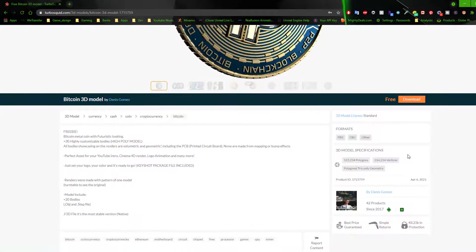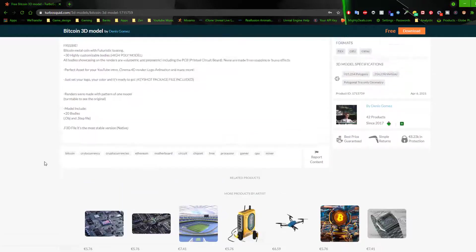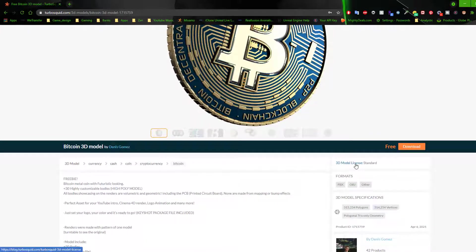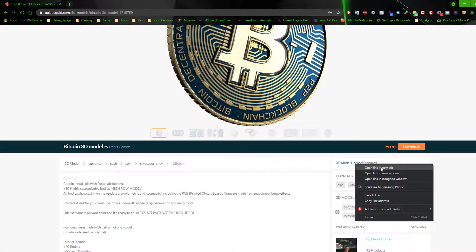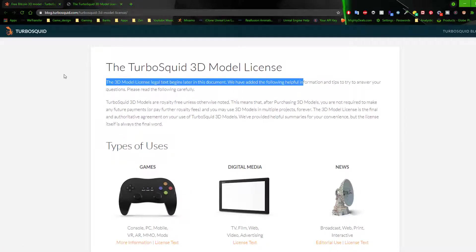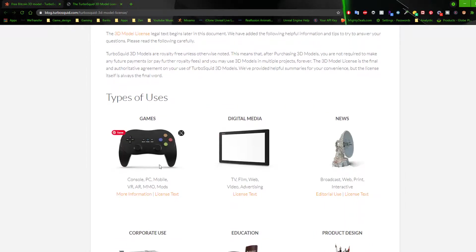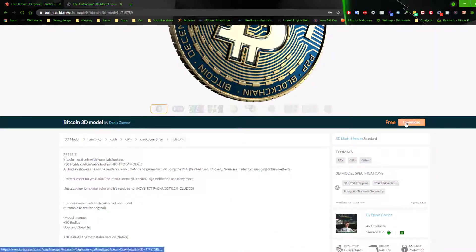This right here is a 3D model license with standard licensing. So if you are using this for personal projects, you should have no issues. But if you're trying to use it for commercial purposes, make sure you double check the licensing. You can always open that up in a new window to read what it covers. And we are going to download this — so the first thing you want to do is click download.